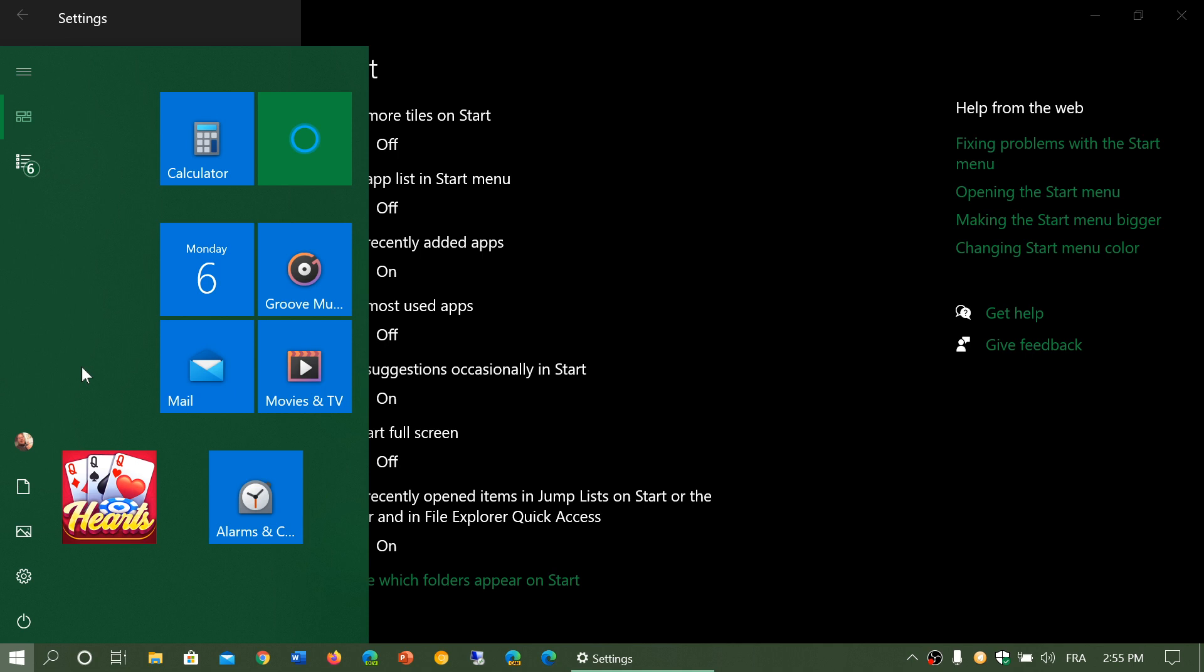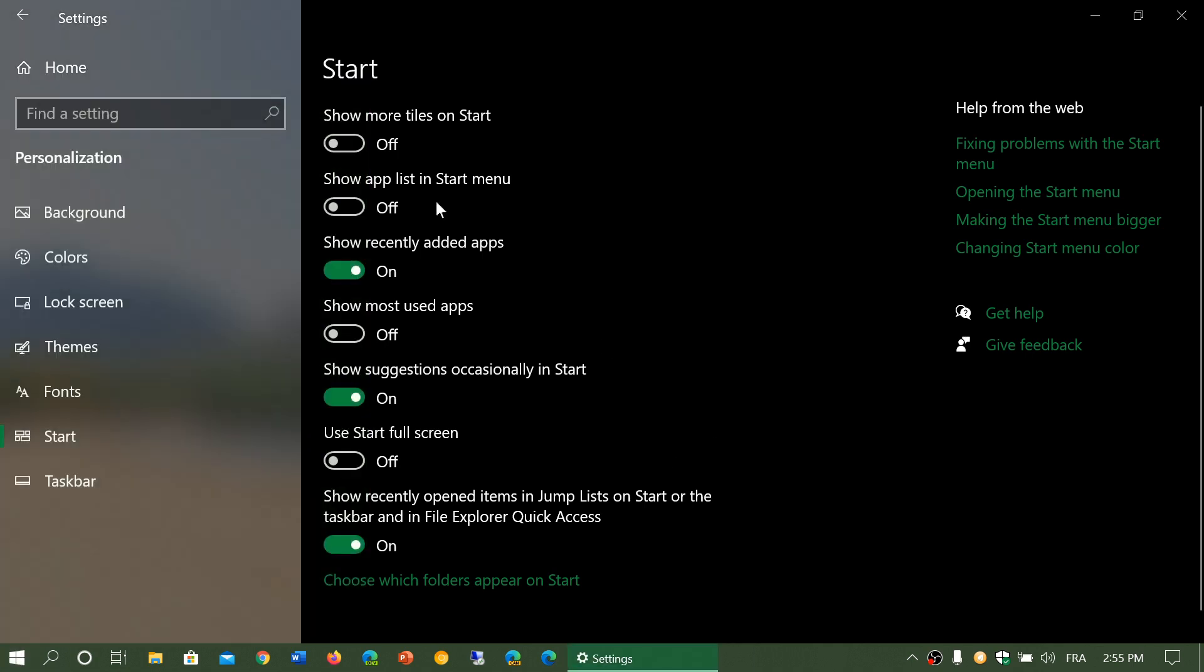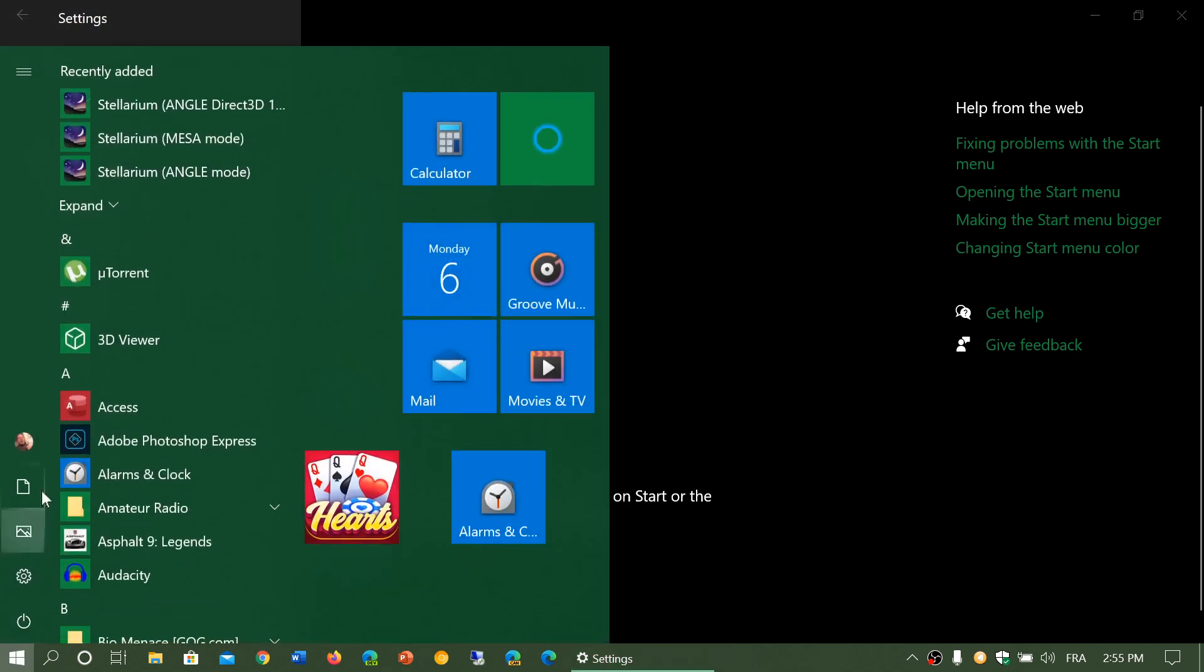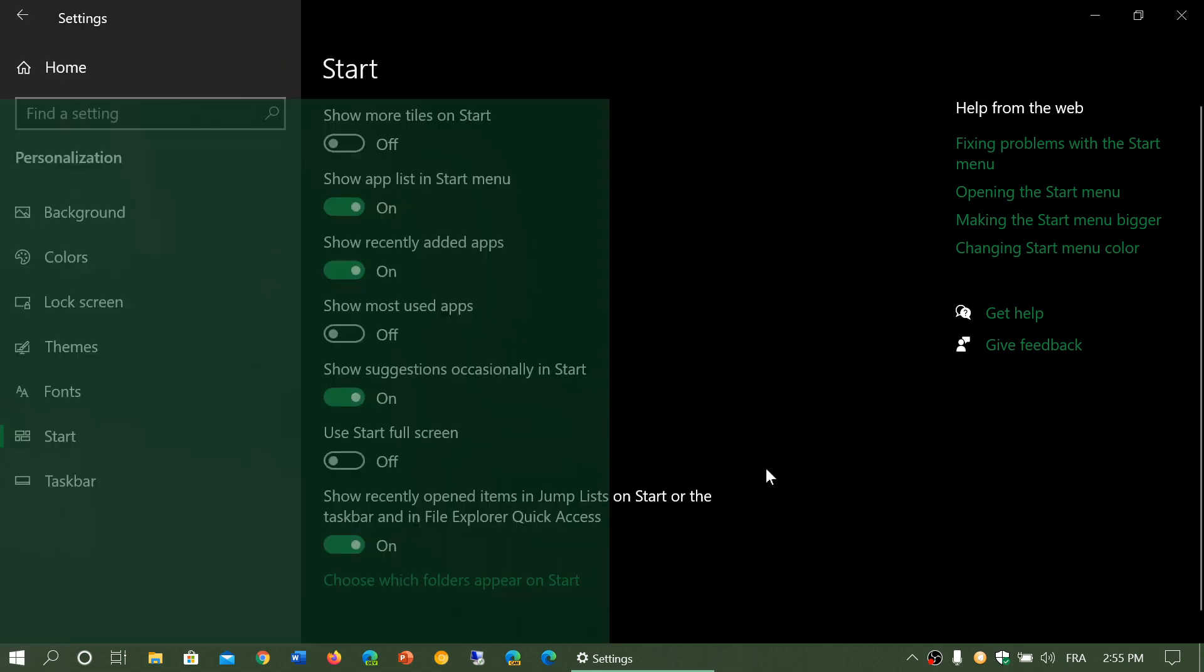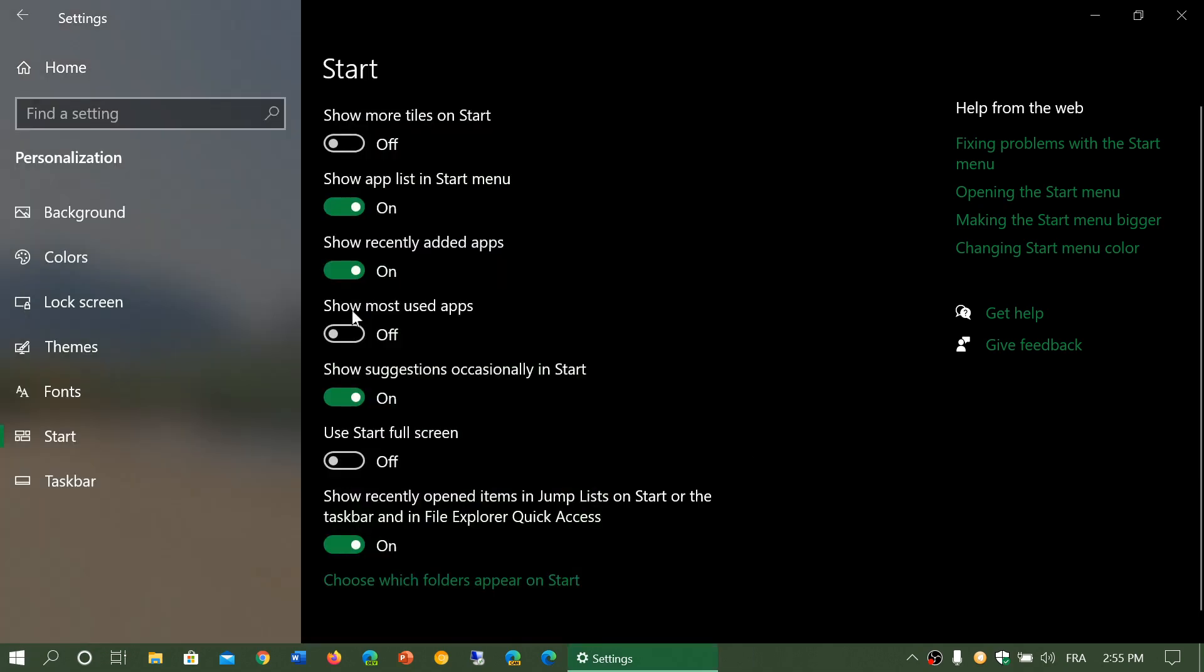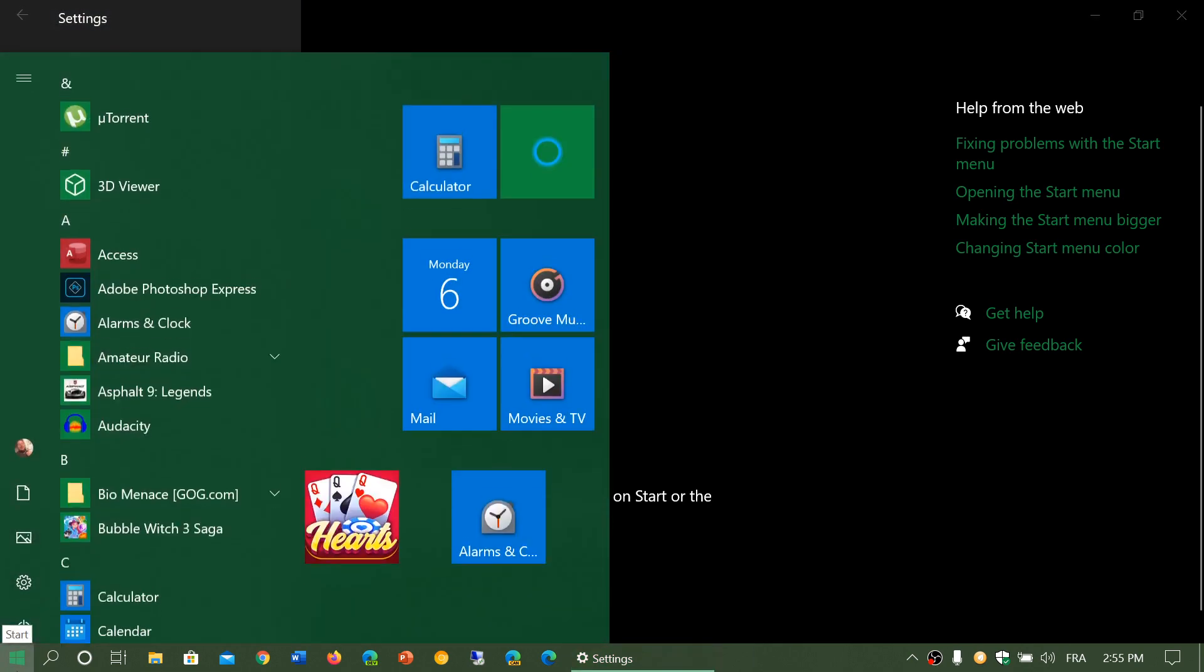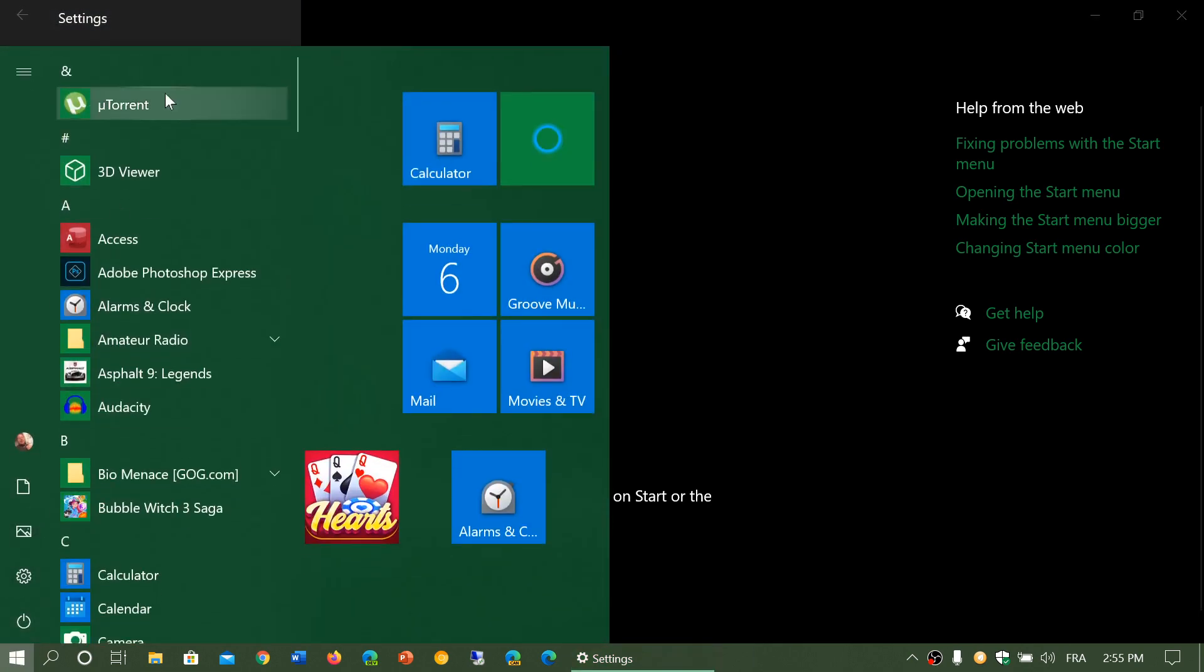Show recently added apps. This is, for example, I've installed Stellarium recently added. This is a planetarium style program for PC. Well, if I don't want to see what's recently been added, I can turn this off and it won't show any new features or apps at the top that I have added.